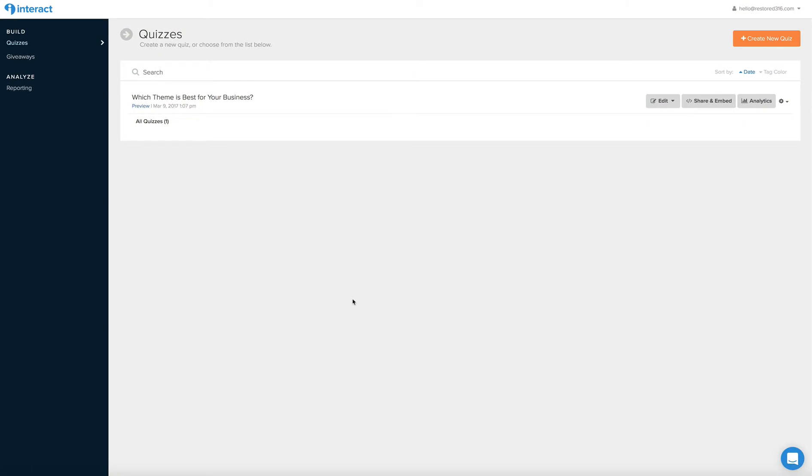Hello and welcome to Restored 316. Today I want to show you all about how to make a quiz to use on your website.